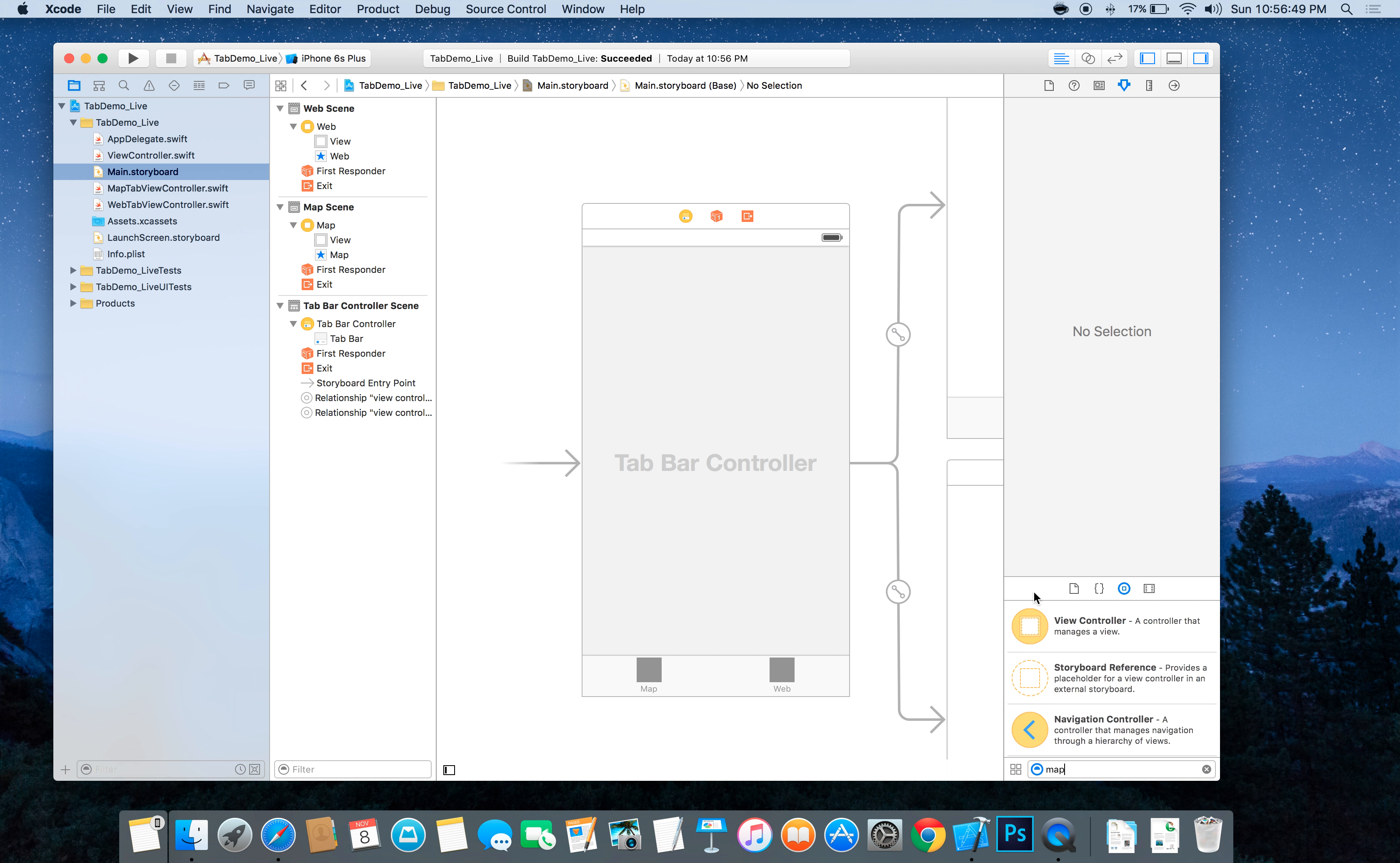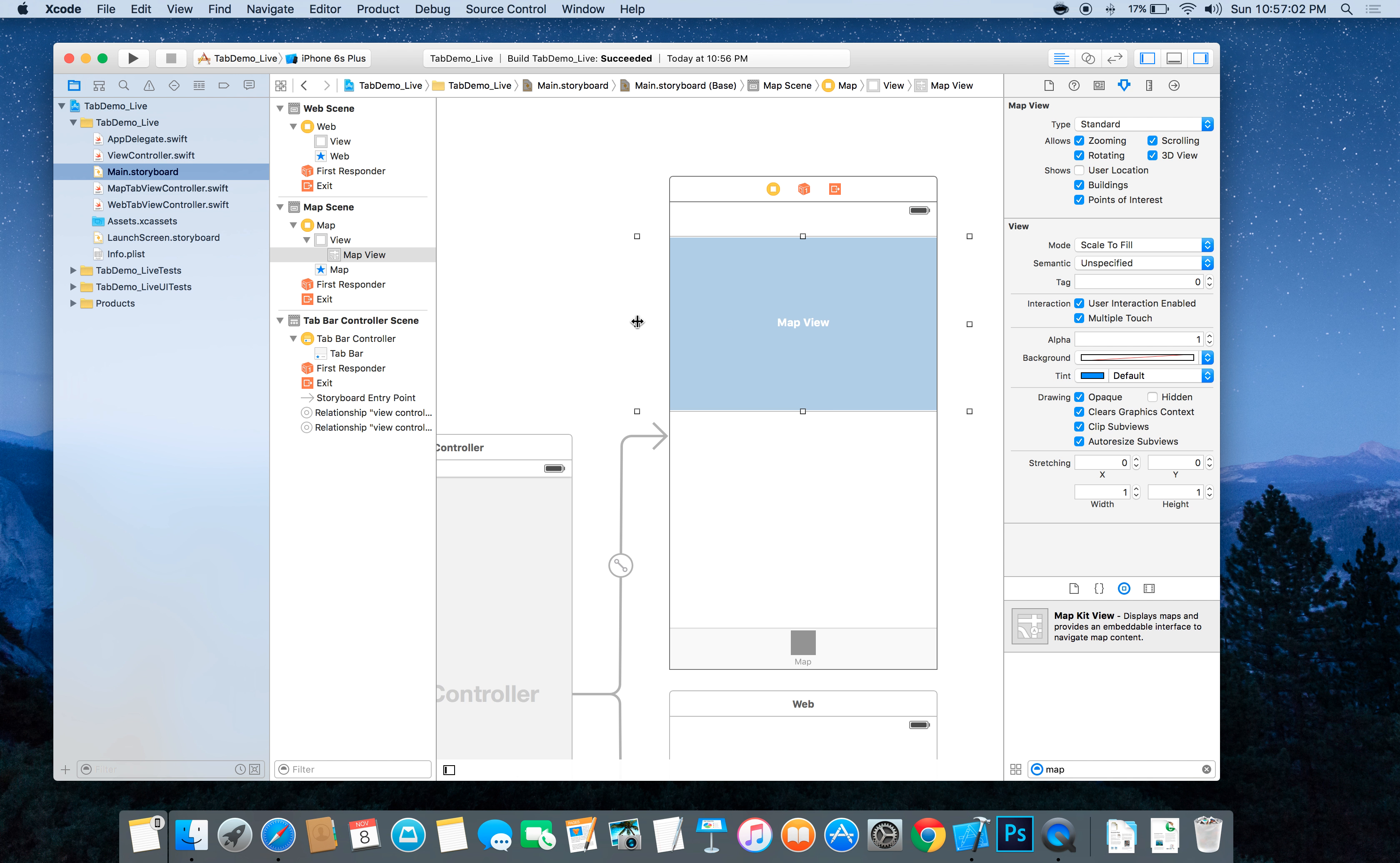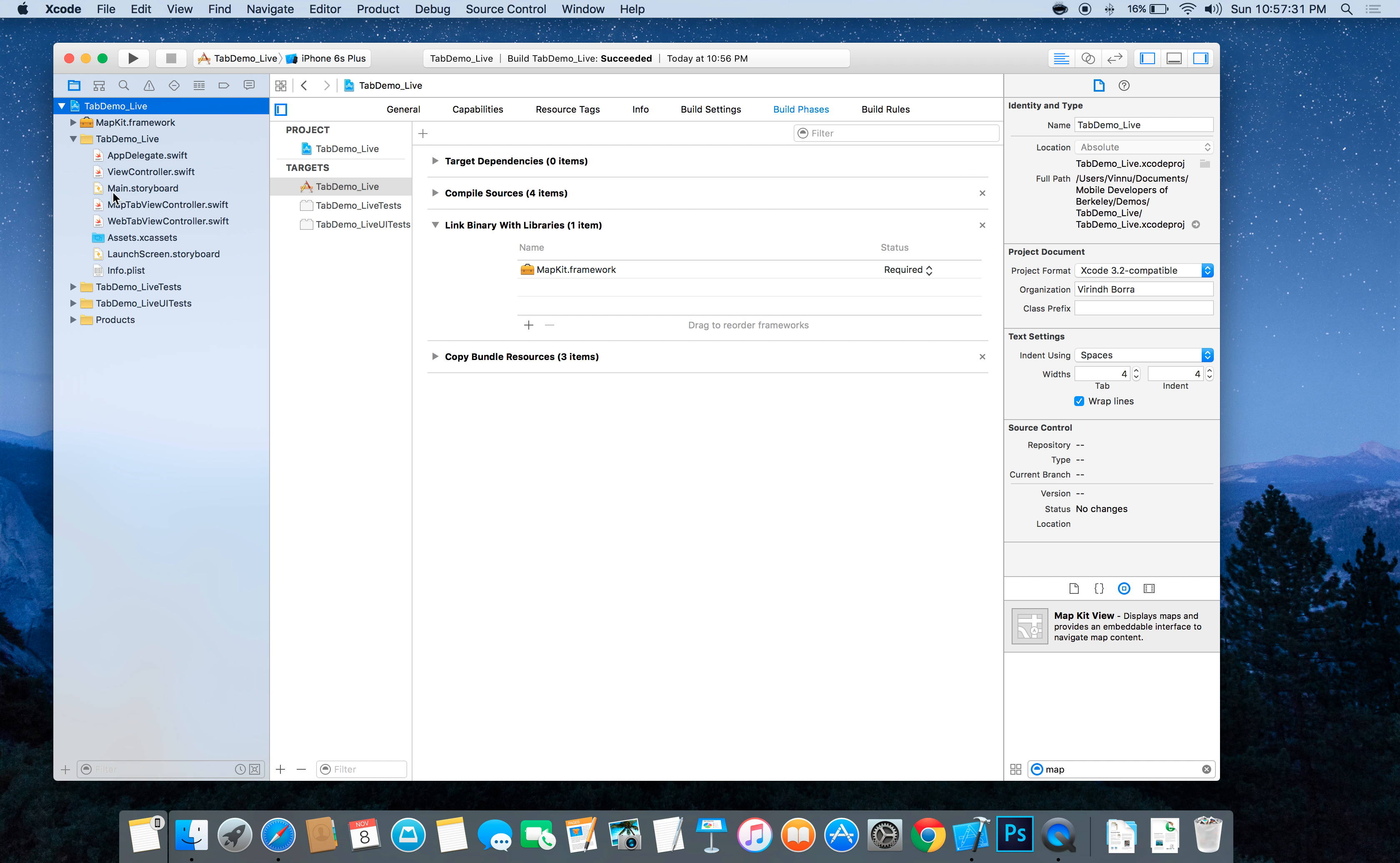Now let's drag out a map view to add to the map view controller and make it fill the entire screen. And we have to realize that whenever we add a map view we have to add the MapKit framework. So we'll do that. We add MapKit.framework. You'll see it added right there.